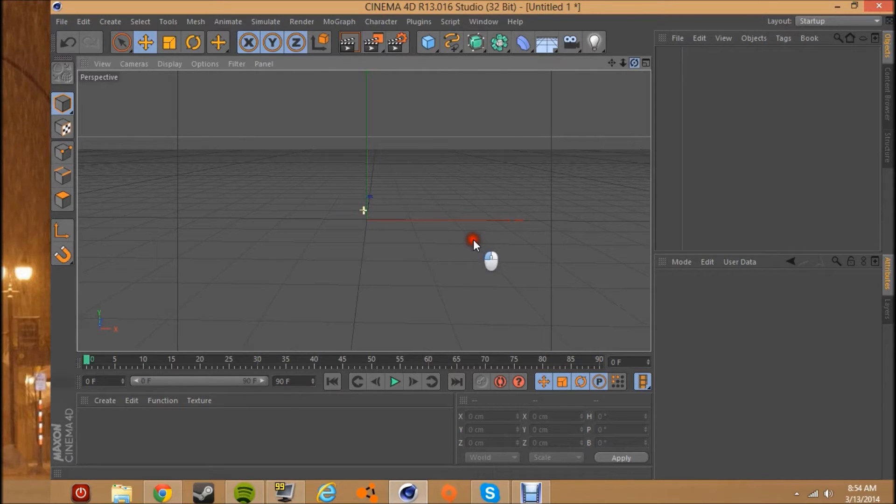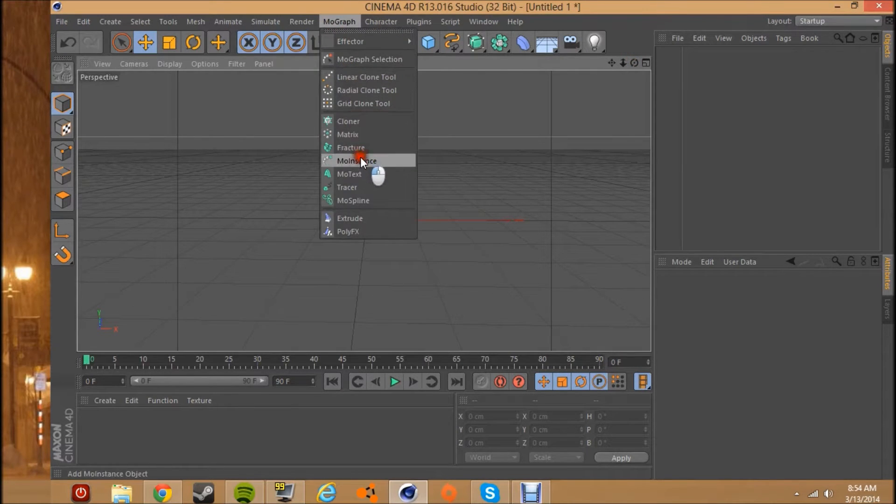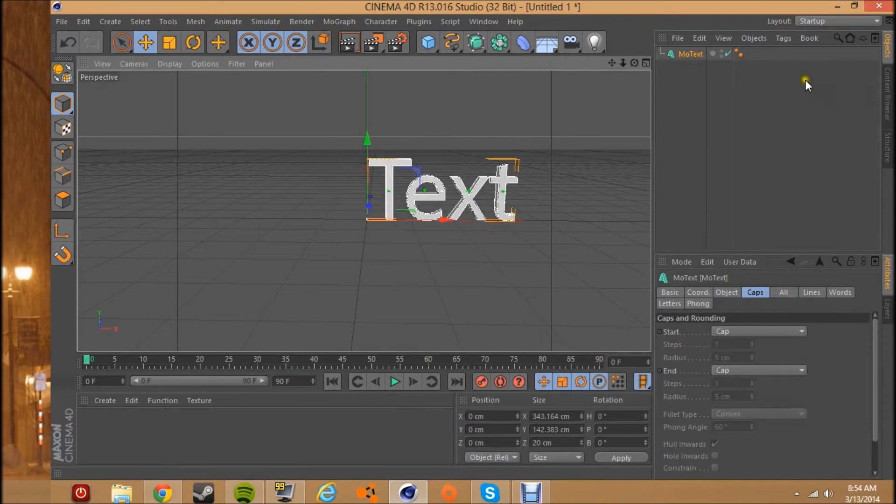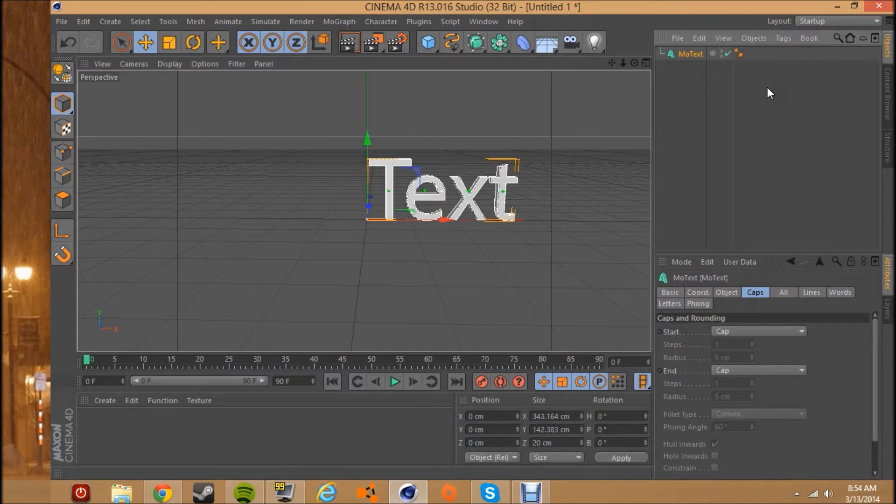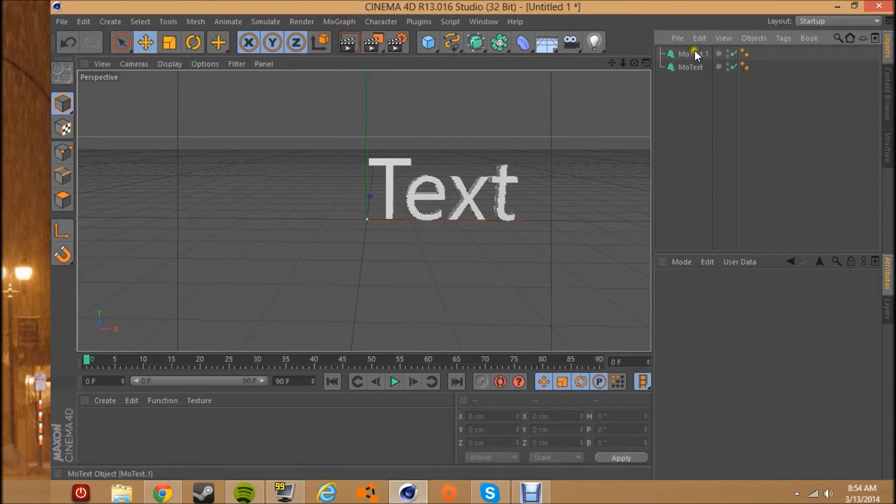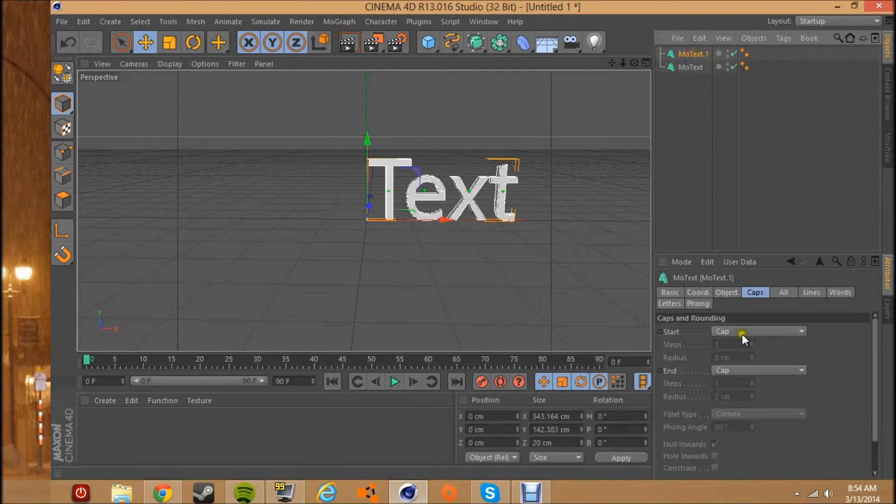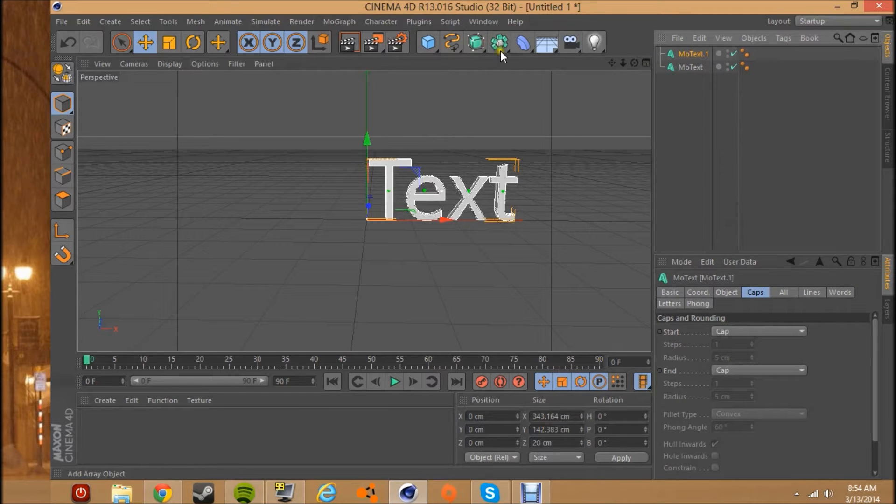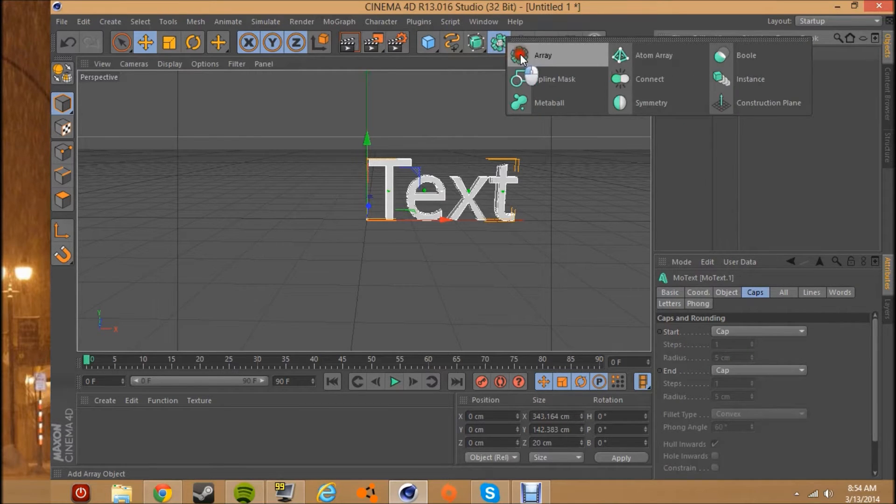So let's get into this. First, you're just going to need a mo text and you want to duplicate that. So Ctrl+C, Ctrl+V, that's how you duplicate things if you didn't know that. It's pretty simple, real easy.